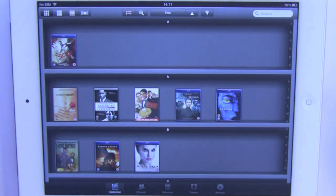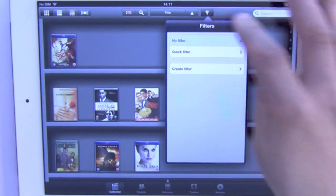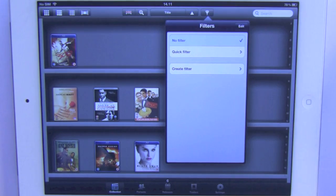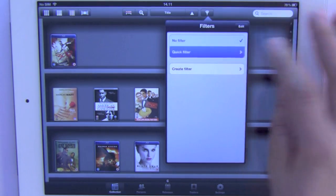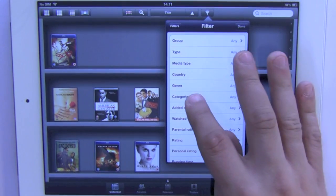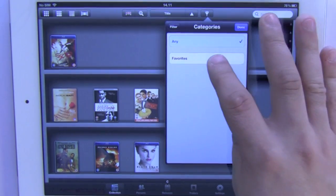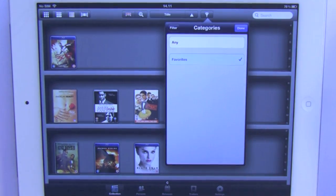Go back, click the filter button, click 'Quick Filter', go down to categories and select my favorites category.